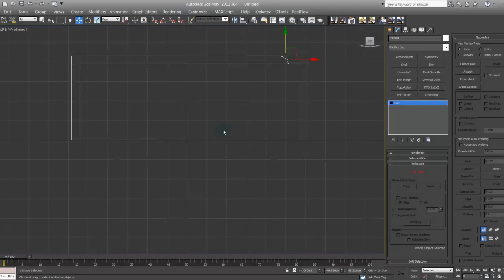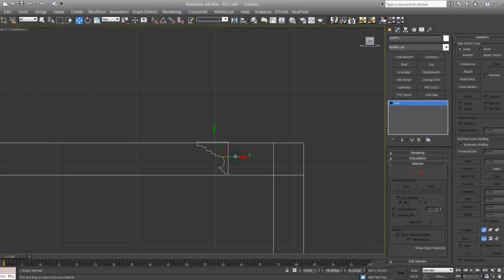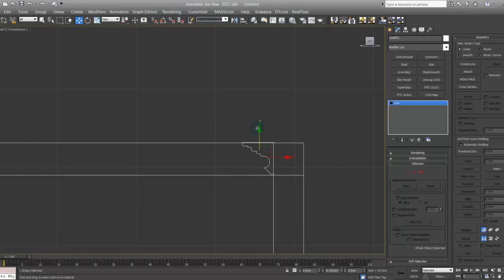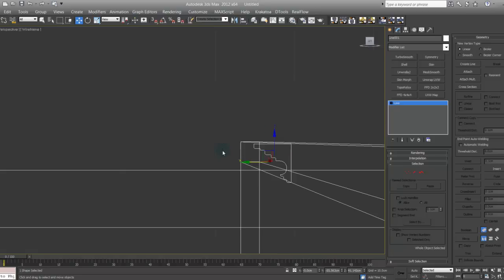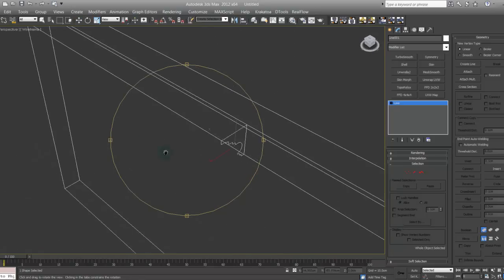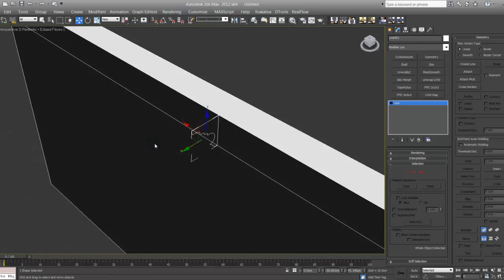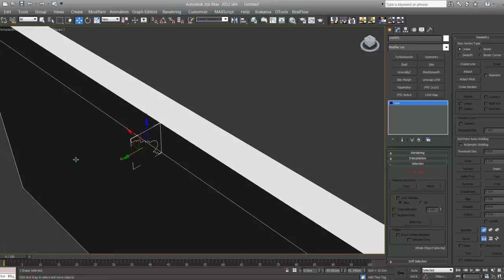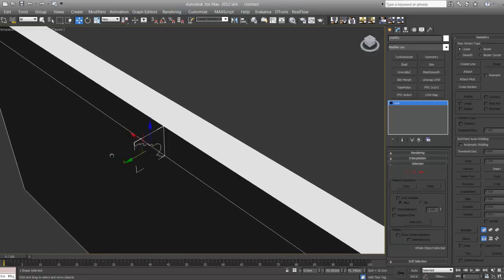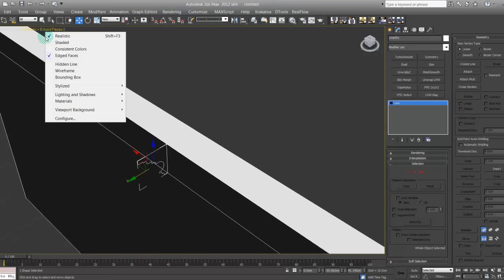Let's go to another view to knit things up. There it is, pretty much, not bad. Now, let's go shaded.